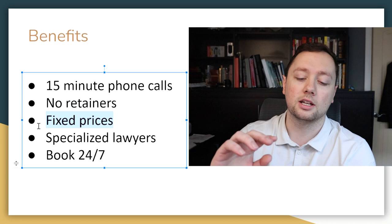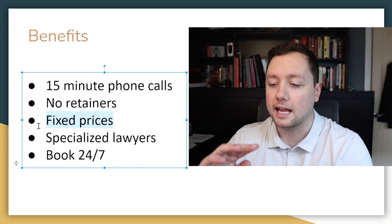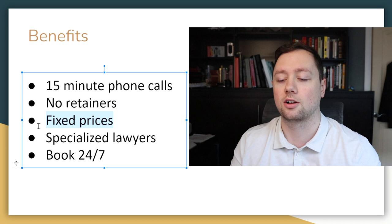Meaning that if you need a contract review or you need somebody to issue you a patent or you need help with a trademark, anything that you need to do is going to be a set price so that you know exactly how much it's going to cost you. It's not going to be billed out on the amount of time that it takes, so nobody's dragging their feet.